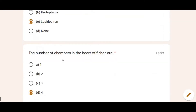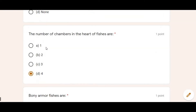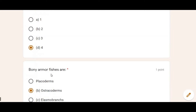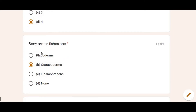The next question was about the number of chambers in a fish's heart. The answer is four — two atria and two ventricles — so four was the answer.